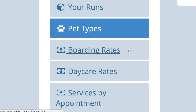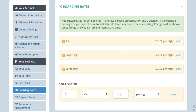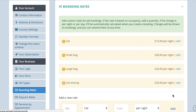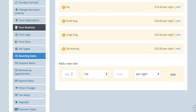For example, one cat costs £15 per night, and you might give a discount to customers with more than one cat — in which case two cats sharing is £25 a night, three cats sharing is £35 per night, and so on. It is important to note that you can only have shared rates for the same pet type.